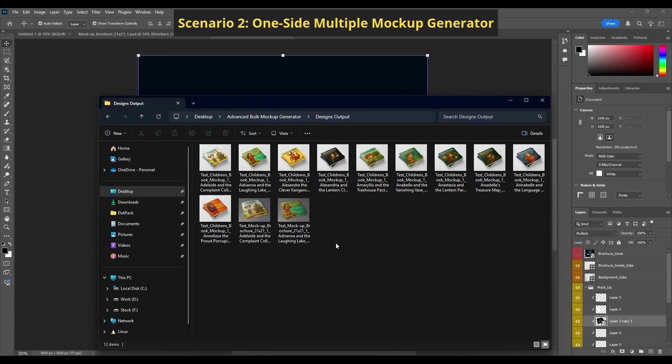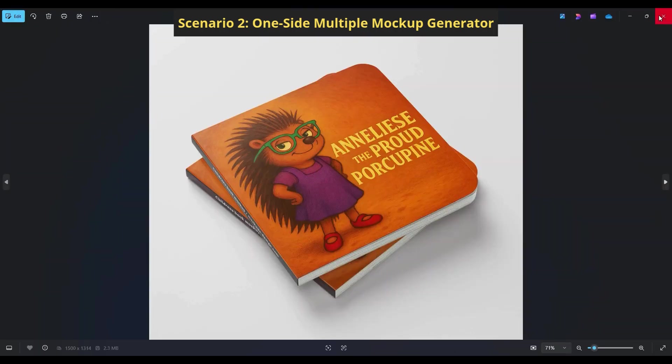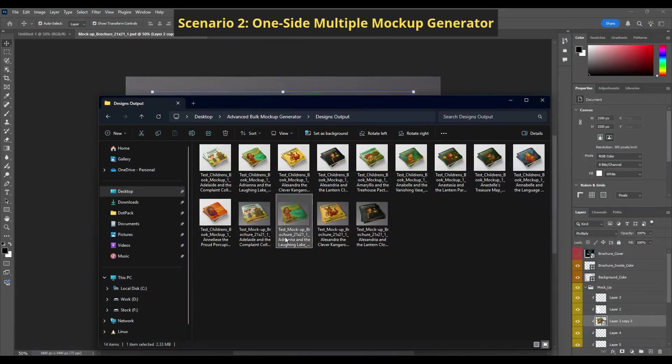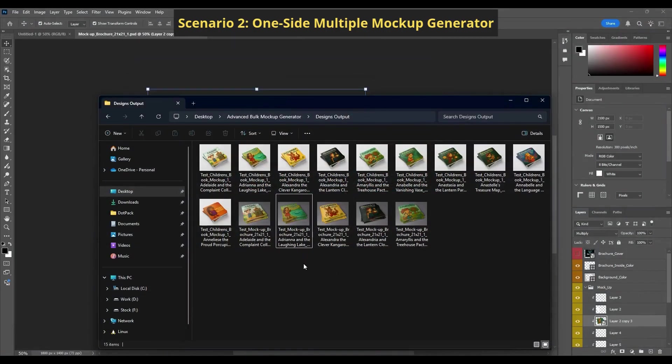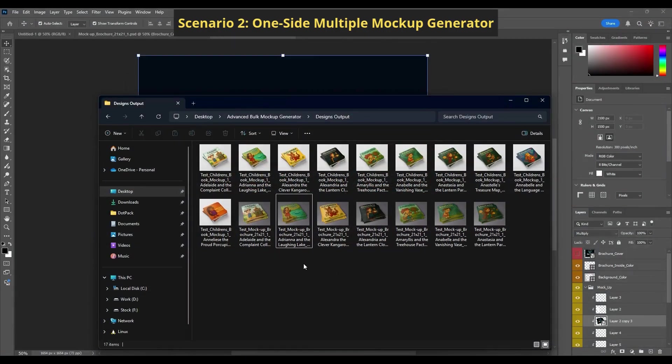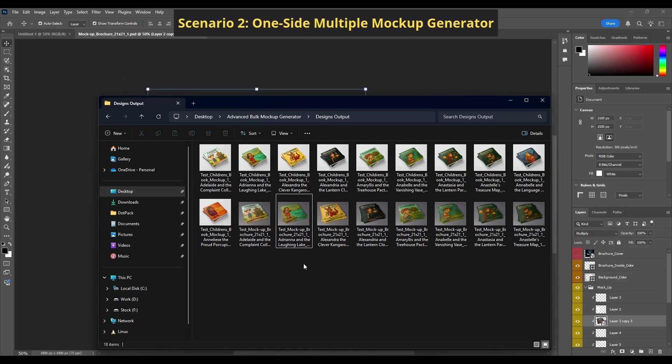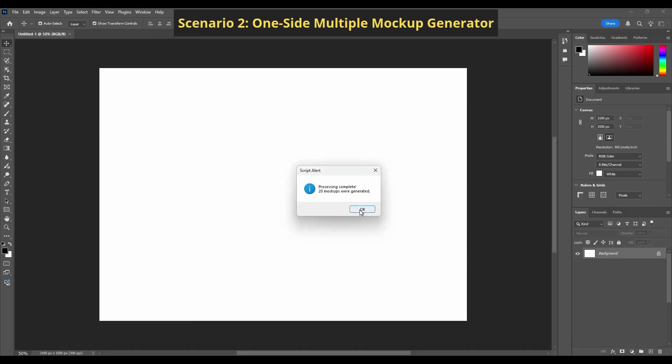The quality is perfect. As you see, the prefix is Test, the suffix is 1500, and the format is PNG.